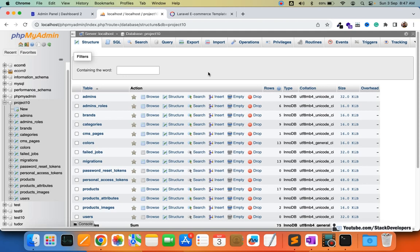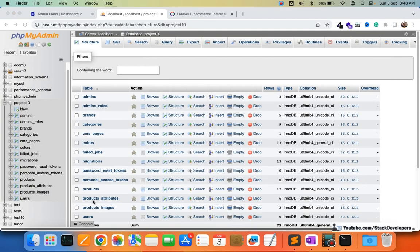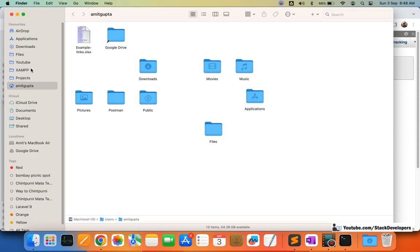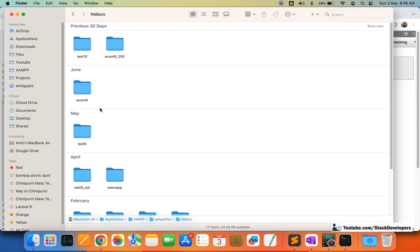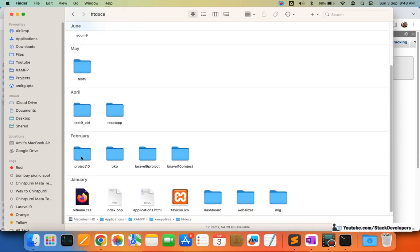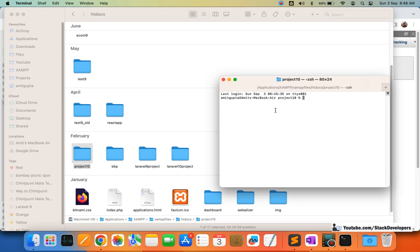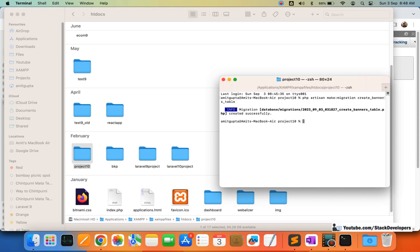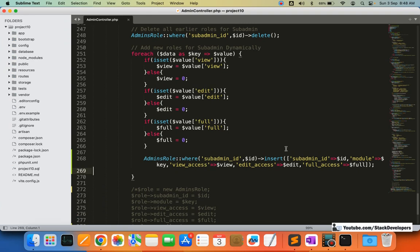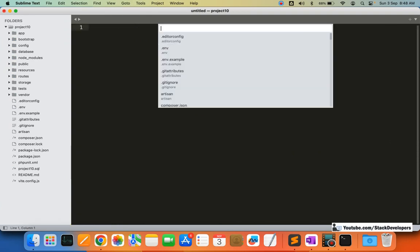I'll tell you the columns we are going to add while creating the migration file. First, I'm going to open my project folder in XAMPP — the project name is project 10. Right-clicking, opening a new terminal, I'm going to create the migration file: `php artisan make:migration create_banners_table`. The table name will be banners and it has been created.